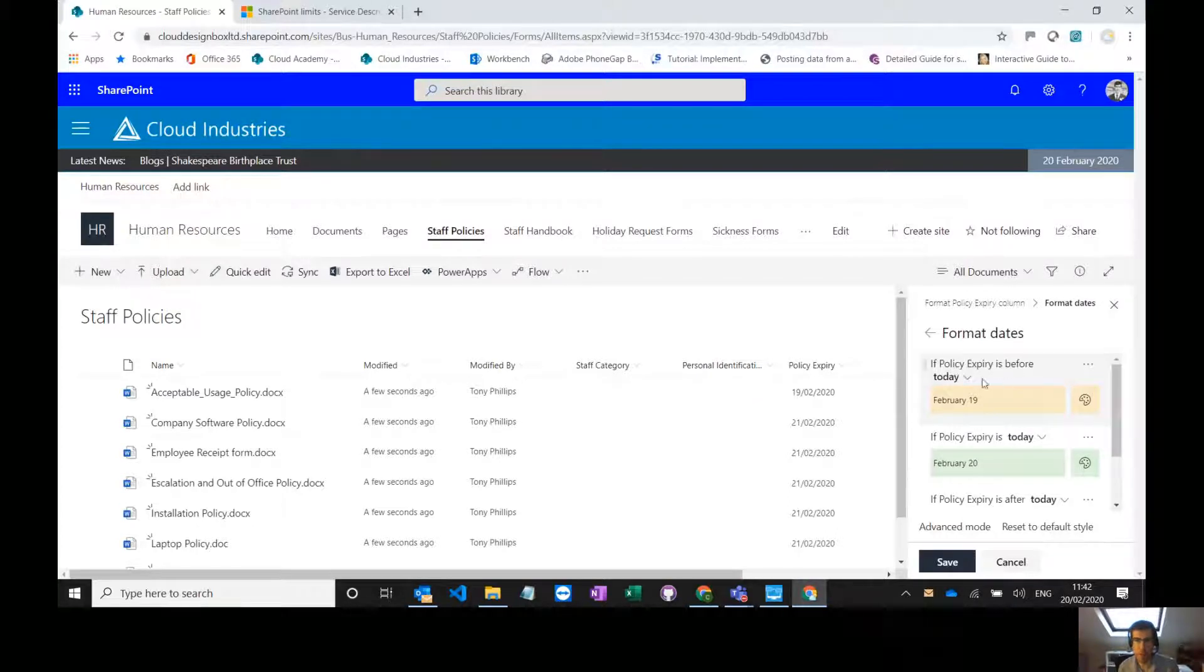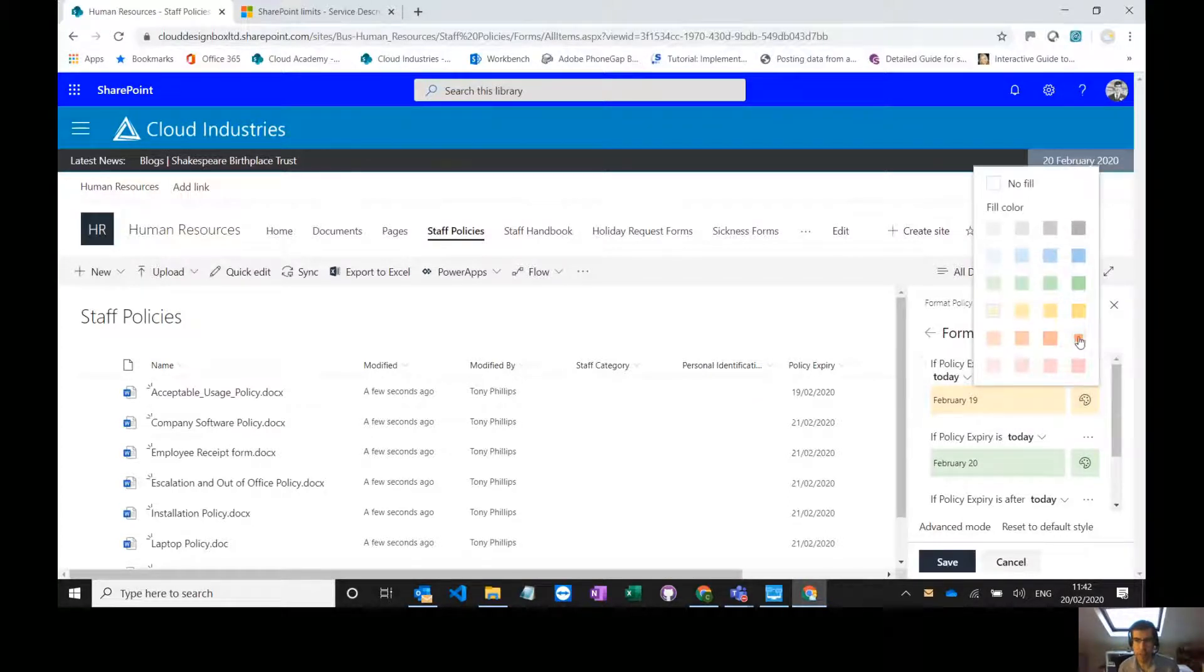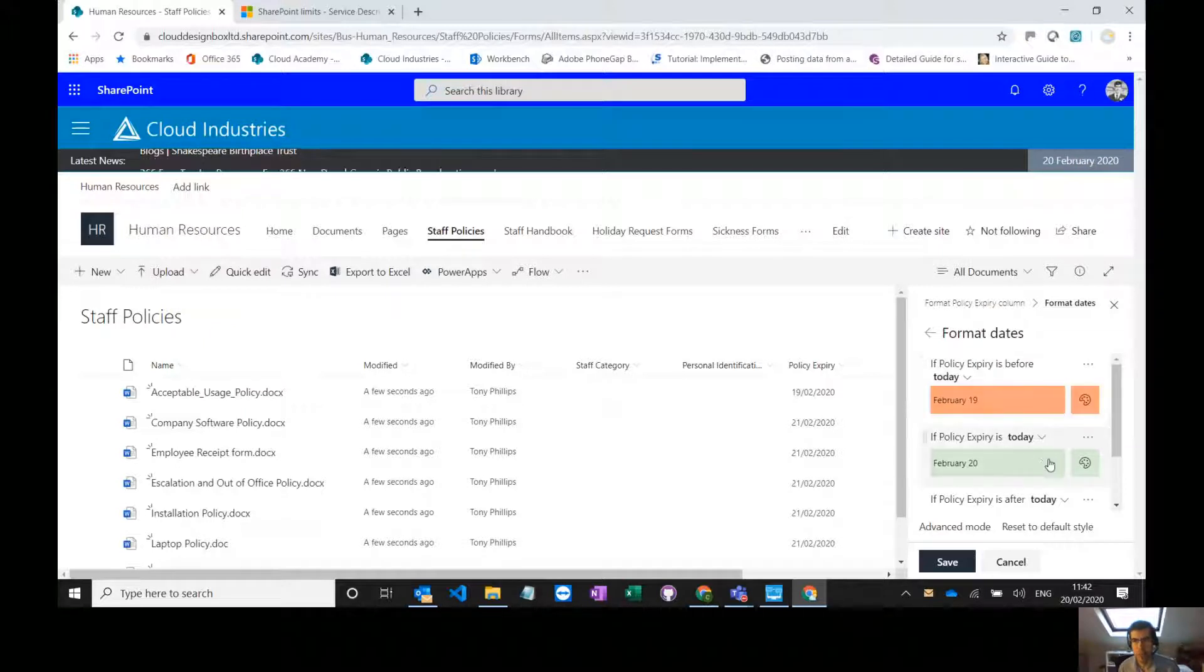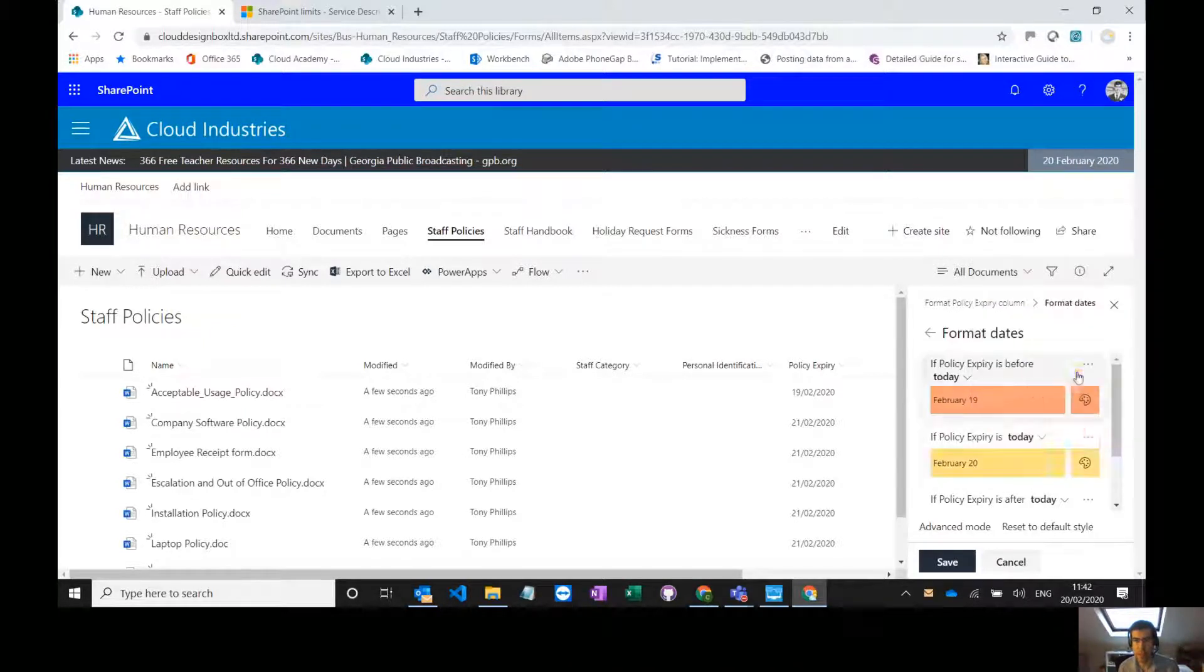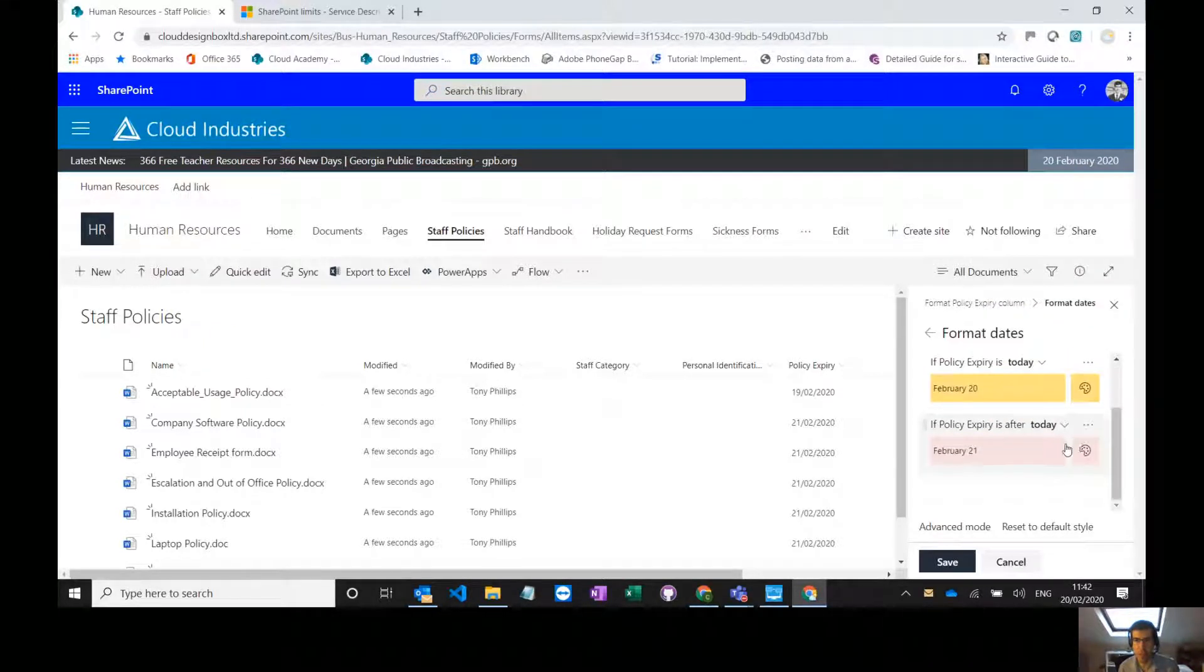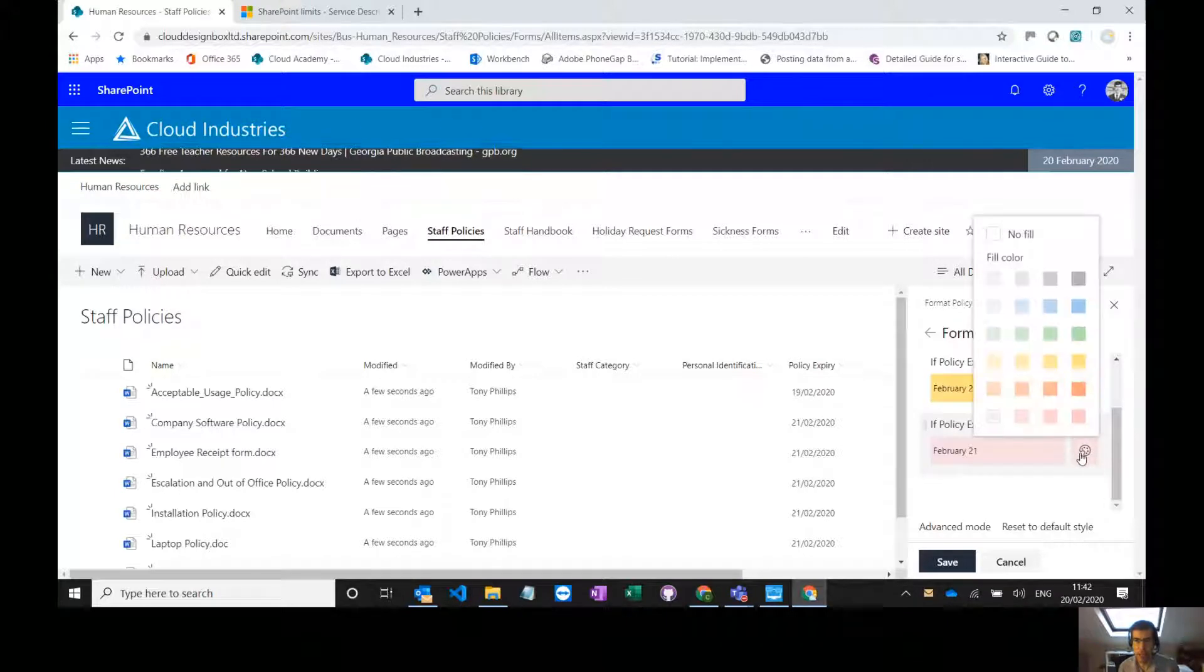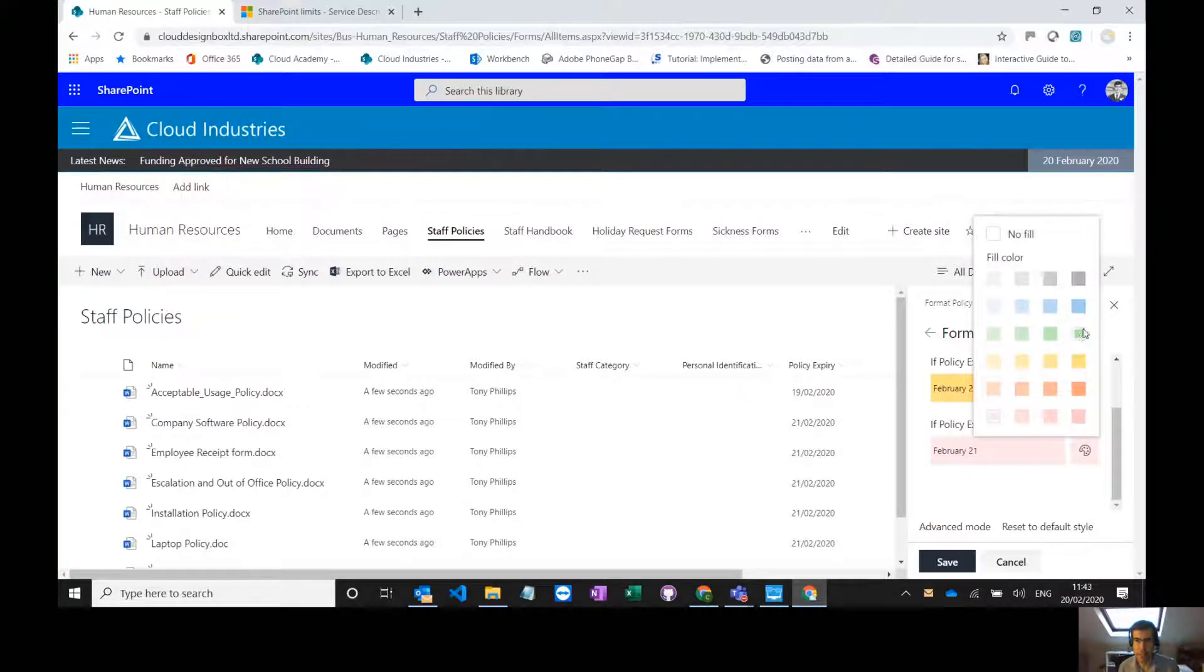So if the policy expiry is before today, then that is overdue. I want to make it red. If it's today, I'll make it yellow, it needs reviewing today. And if it's after today, then it's OK, it's not due for renewal yet.